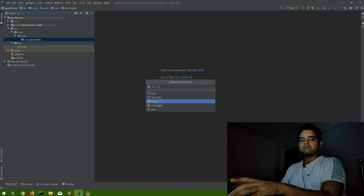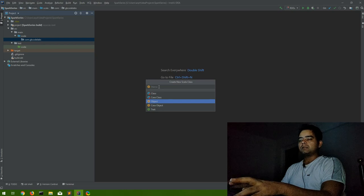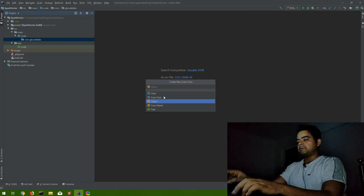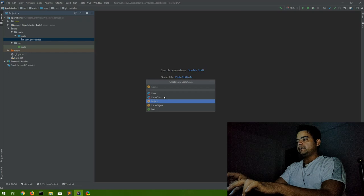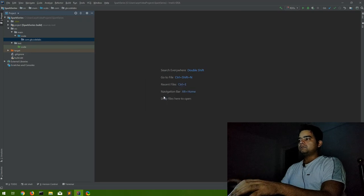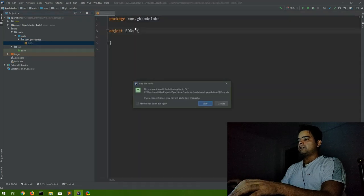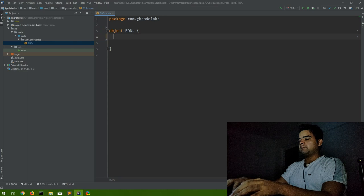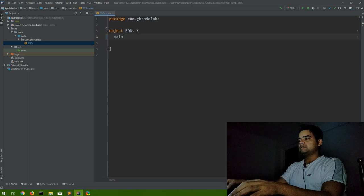Let me create a new Scala object also. This is also one of the points that we will discuss in a further session: what is the difference between classes and objects in Scala. Let me see, RDD. So this is my object. Now first of all let me create a main method inside this.